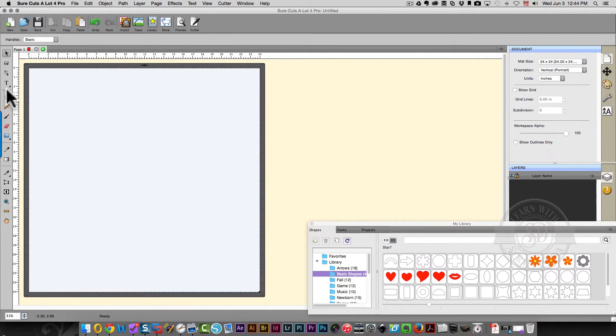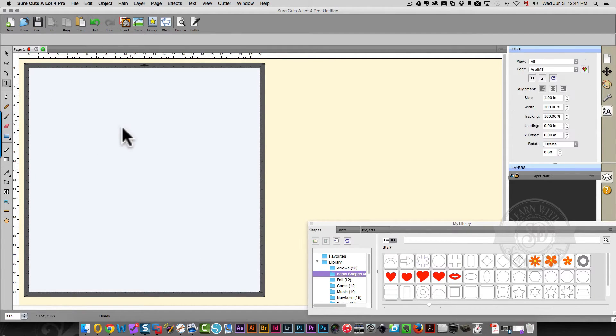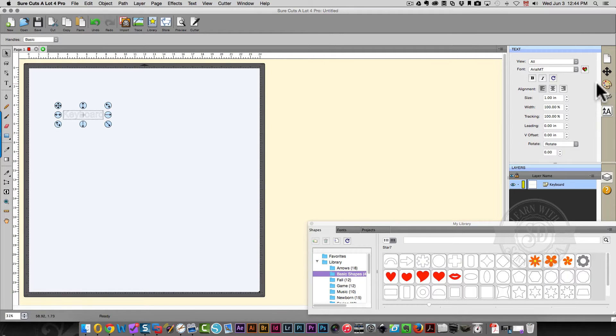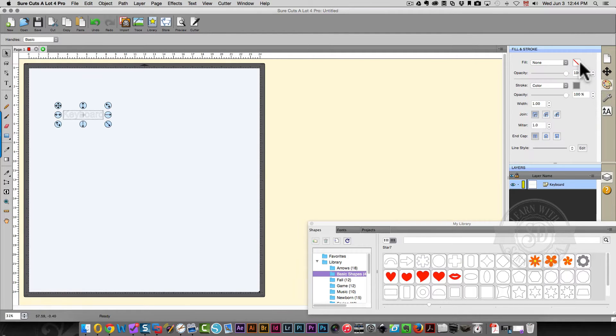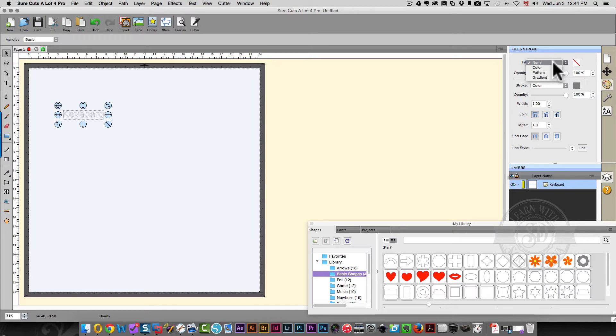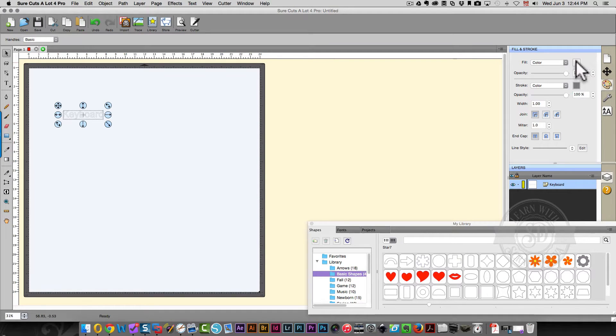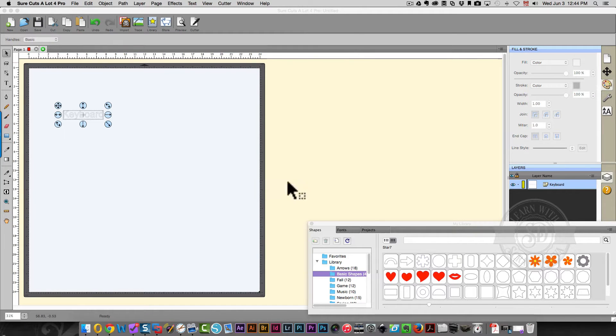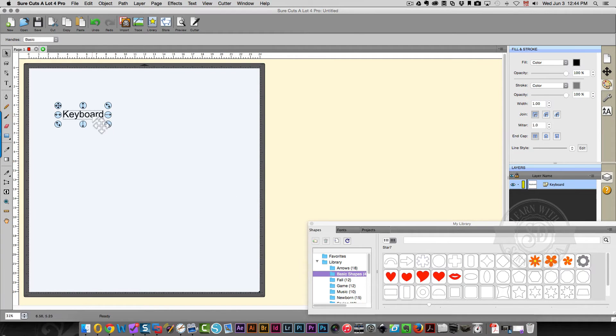First thing I'm going to do is create some text. I'm just going to type the word keyboard. I'm going to add some color to that just to make it easier to see. There's no fill color defined right now. So I've added a color but I'm going to change it from white to black. And now you can see that better.